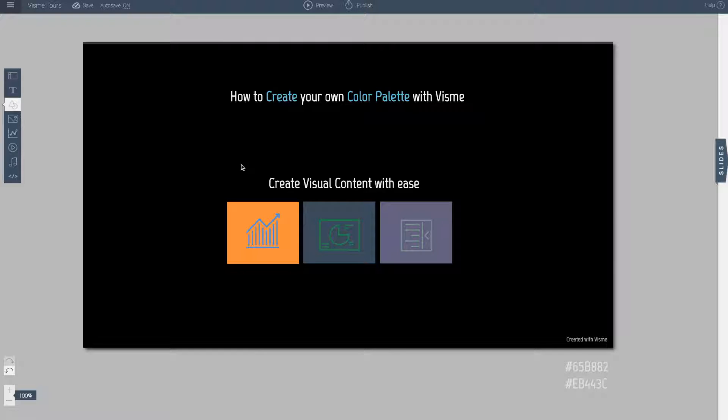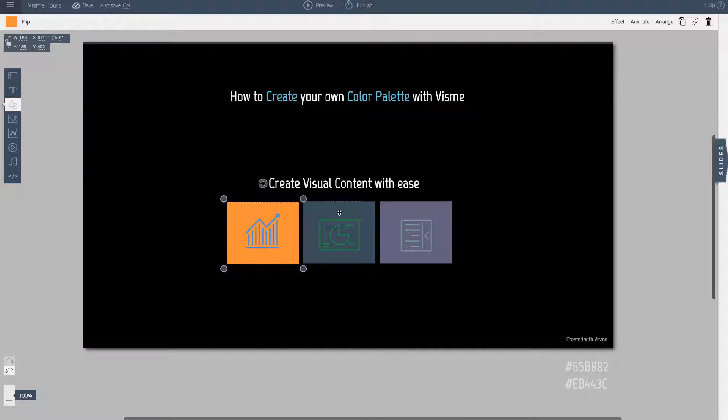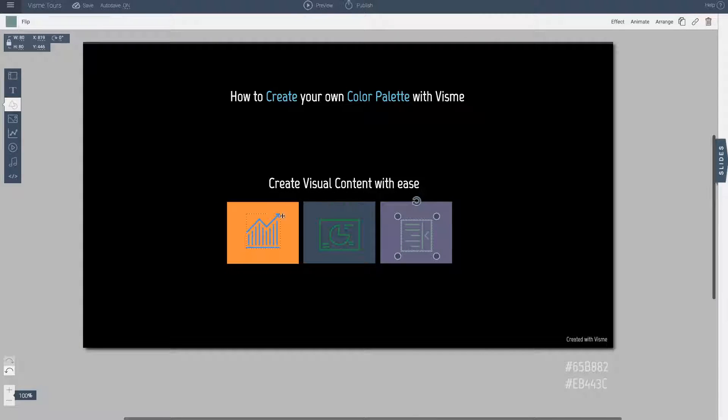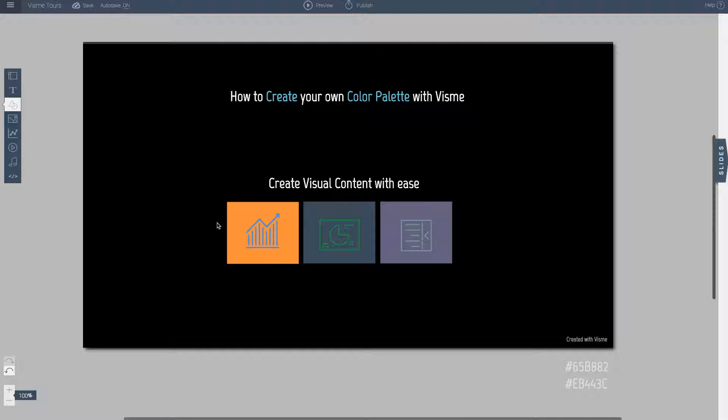So here is how this works. Currently here I have a few objects, shapes, icons and even text and they are different colors and as you can clearly see they don't really match.